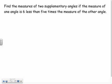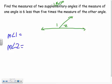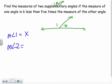For example: find the measures of two supplementary angles if the measure of one angle is six less than five times the measure of the other. I'll draw angle one and angle two that add up to 180. Let measure of angle one equal x. Then measure of angle two is five times x minus six, since it's six less than five times the first one. Keep just one variable and base the other off x.